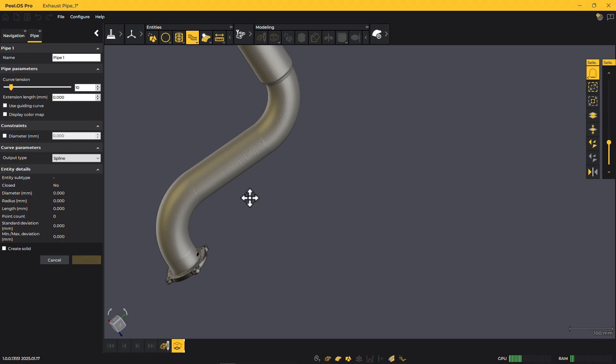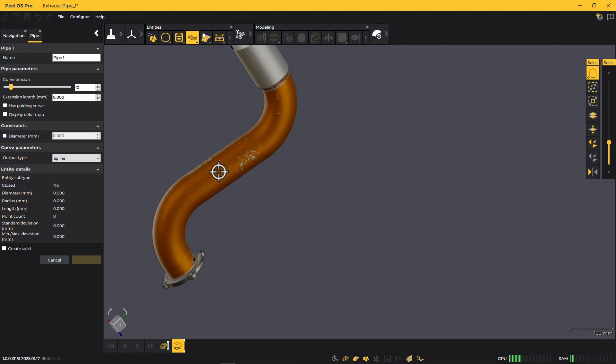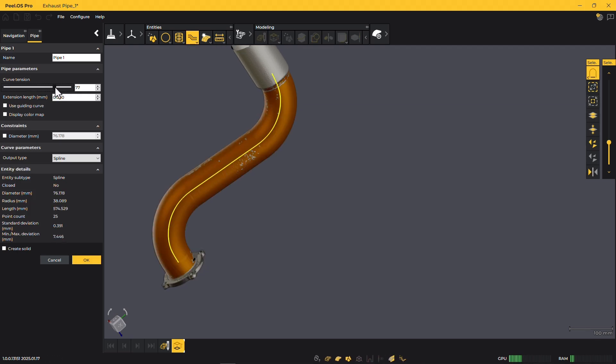Then, the pipe centerline can be extracted by adjusting the tension to create a solid that perfectly adapts to the actual shape.